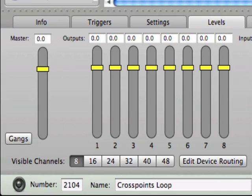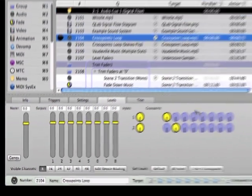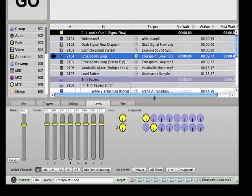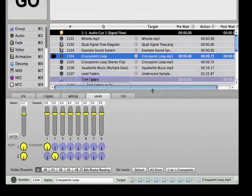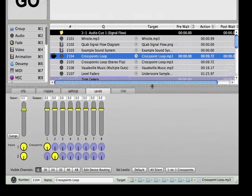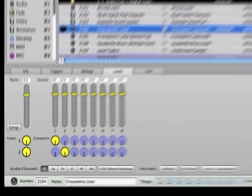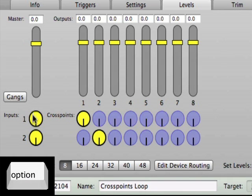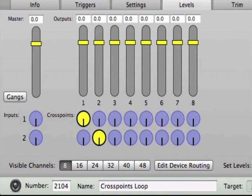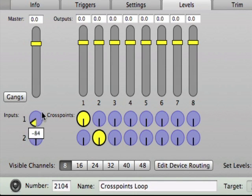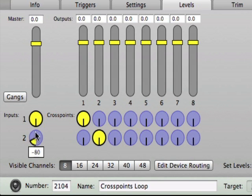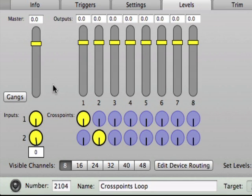Let's discuss the inputs first. Drag the inspector's border so that the panel area is large enough to allow the inputs and crosspoints to be displayed below the faders. This will make it a bit easier to visualize the signal flow. The input dials allow you to specify the amount of signal that's being fed from each channel of the audio file into the crosspoints matrix by clicking and dragging on the dial indicator.